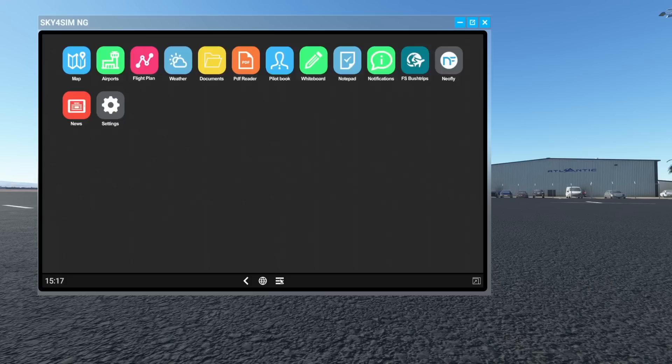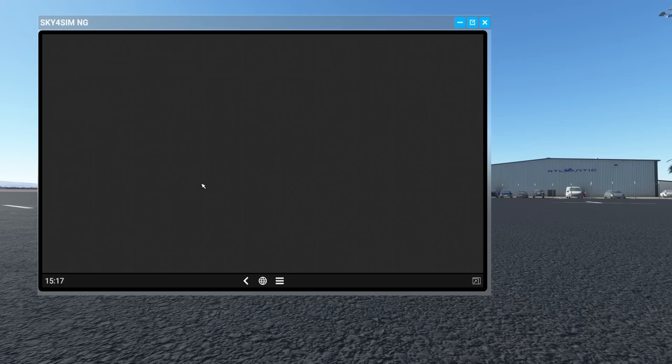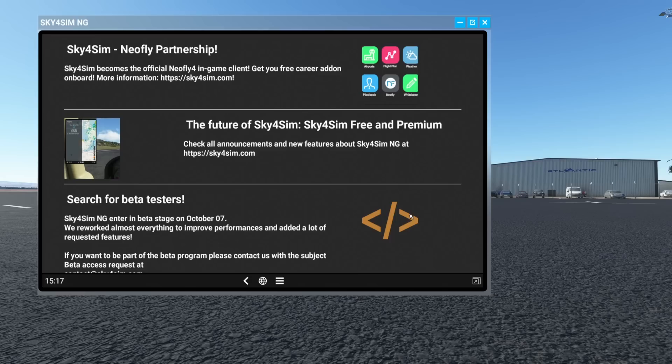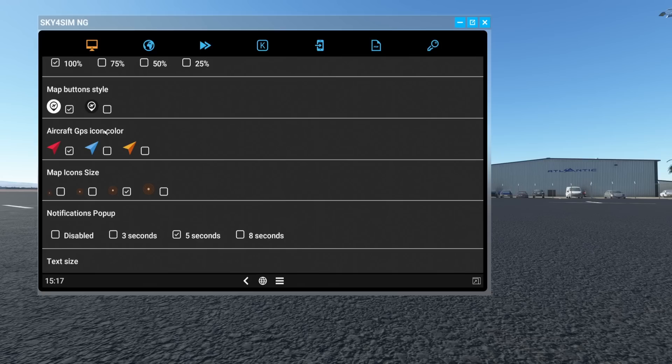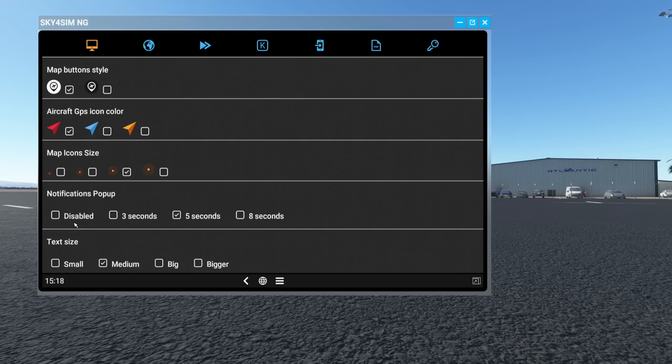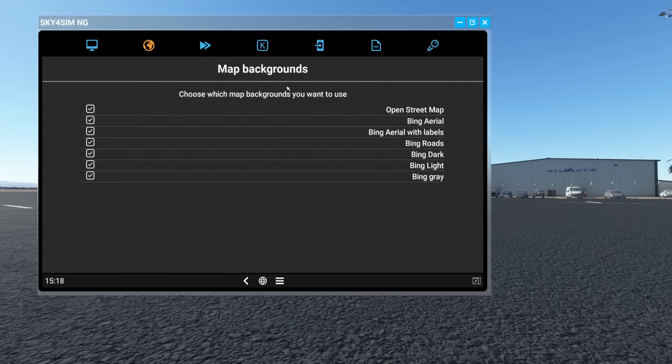Let's go back to the menus. NeoFly integration we'll cover in just a second. Under News you'll get the latest information from the Sky4Sim developer. Now for Settings: you have screen brightness, button styles, GPS icons, map icon size, pop-up notification times and delays, and text size. In the Map settings you have a bunch of map options — the different background layers. If you only want a few of those backgrounds, you can disable the rest so you don't have to cycle through ones you don't want.